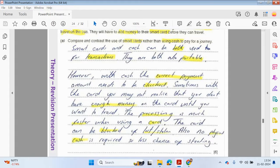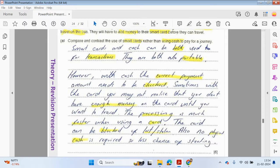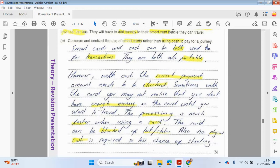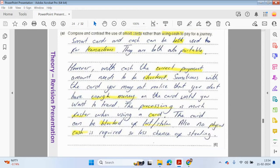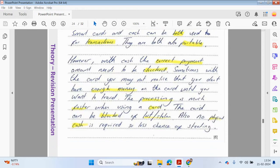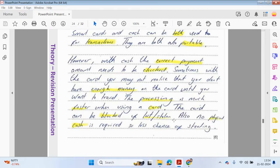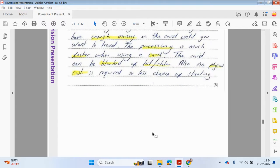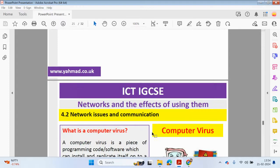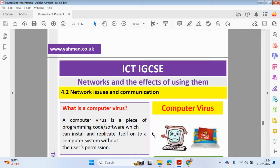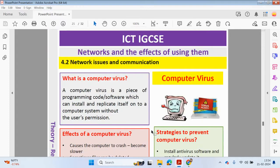Smart cards and cash can be both used for transactions. They are both also portable. However, with cash, the correct payment amount needs to be checked. Sometimes with a card, you may not realize that you don't have enough balance or money until you want to travel. The processing is much faster when using a card. The card can be blocked if lost or stolen. Also, no physical cash requires less chance of stealing.